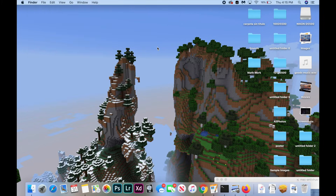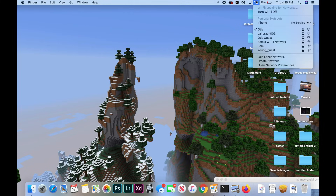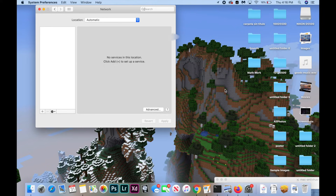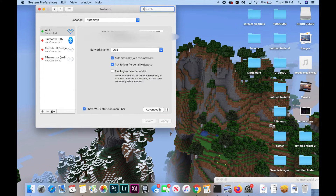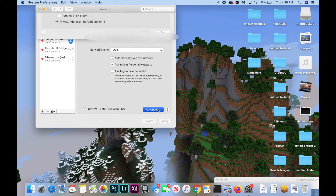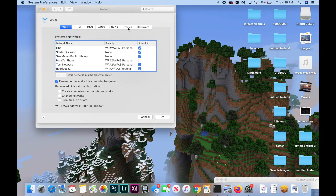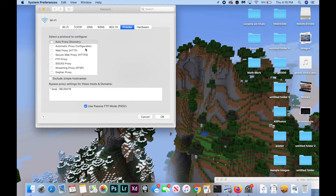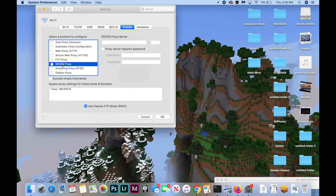For the next fix, we're going to disable any bad proxies. Hit the Wi-Fi button, hit Open Network Preferences, hit Advanced, and open the Proxies tab. Make sure none of these are checked, especially the SOCKS proxy — that one causes issues a lot. If any are checked, uncheck them and hit OK, then hit Apply.